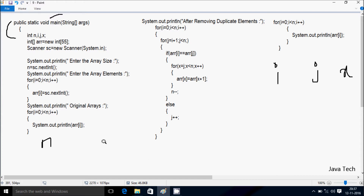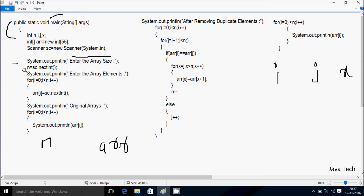Next is a double-r variable. Control comes to this point — a Scanner class: sc = new Scanner(System.in). I created the sc object of Scanner class using the new keyword, then System.in. Now control comes to this point. I call System.out.println method — whatever we code, that displays into the output. 'Enter the array size' displays. Then n = sc.nextInt(), which converts the string input to integer value into n.